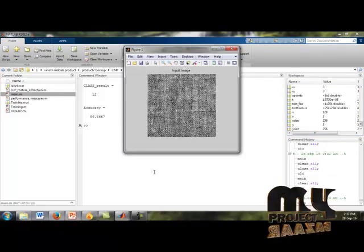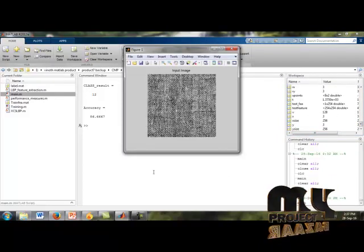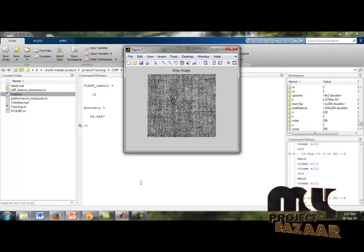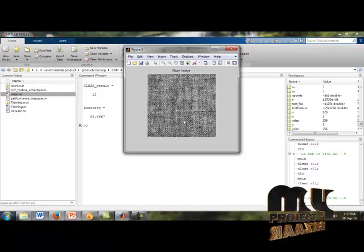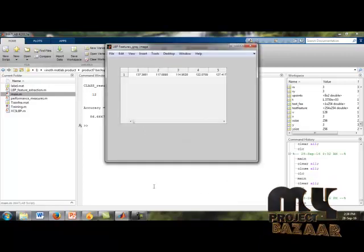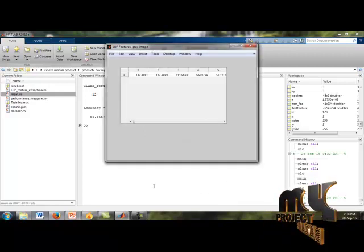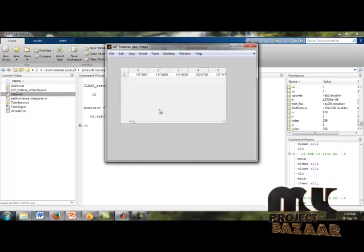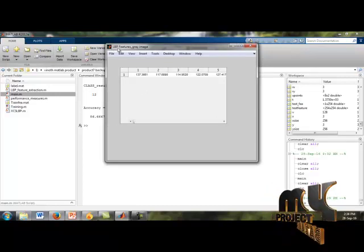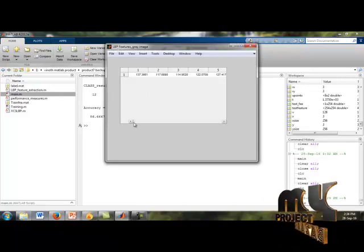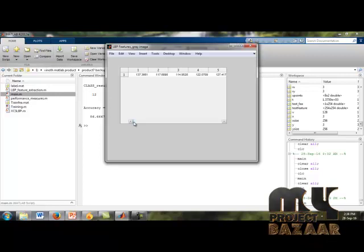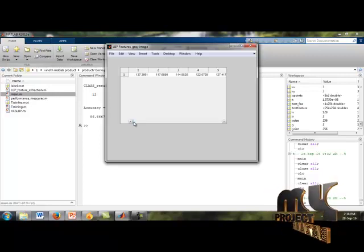This is our input image for texture image classification. After getting our input image we convert it into a grey image. The grey image features can be extracted using the LBP feature. The LBP means Local Binary Pattern. This shows the value of our grey image after converting to LBP features.